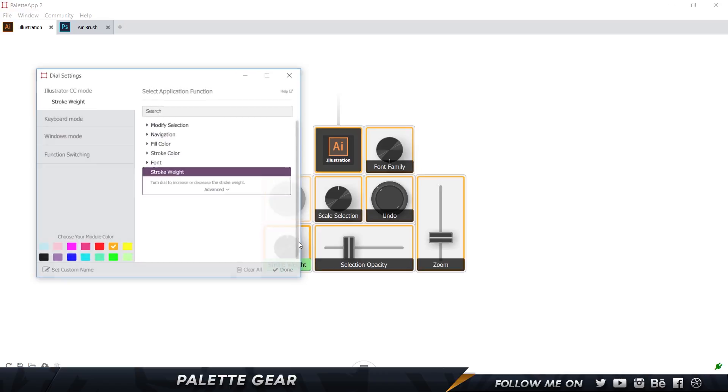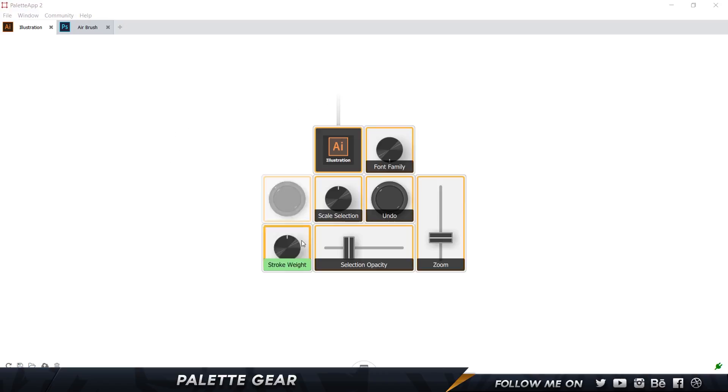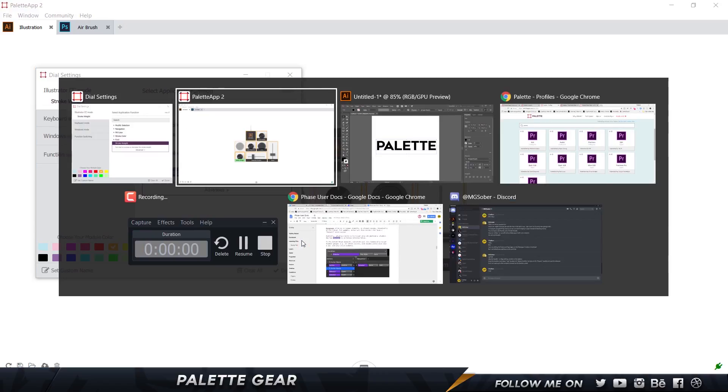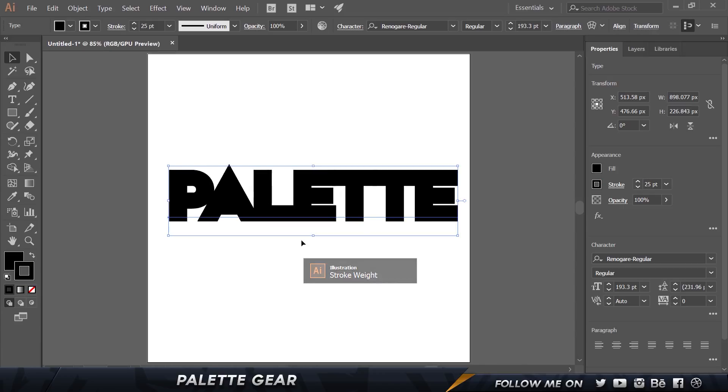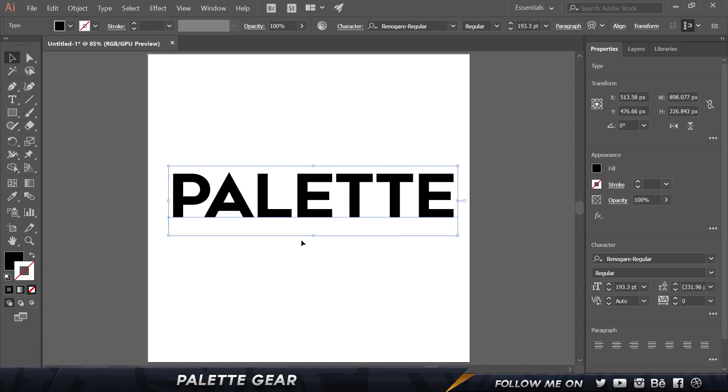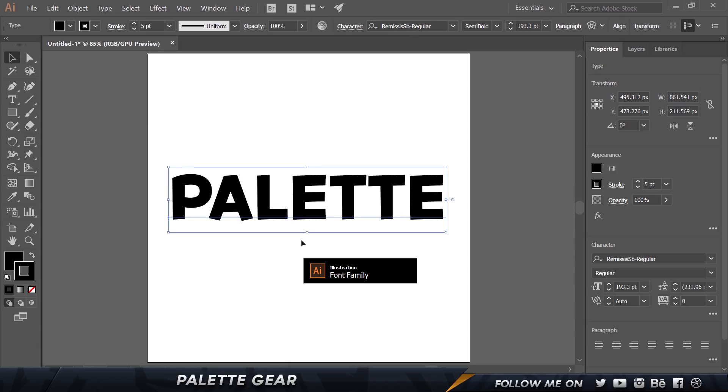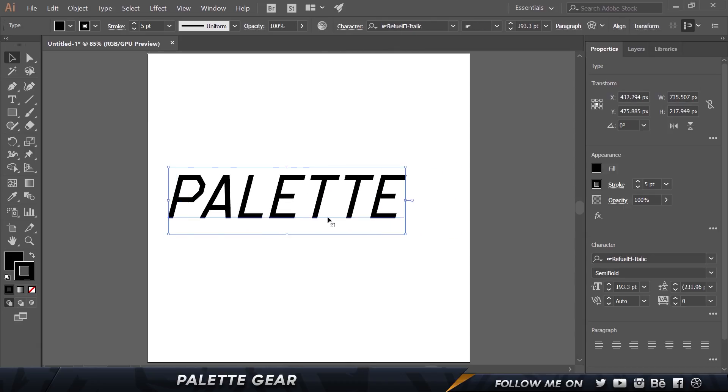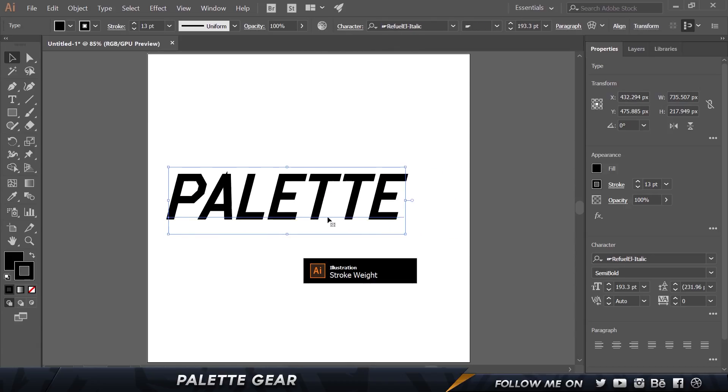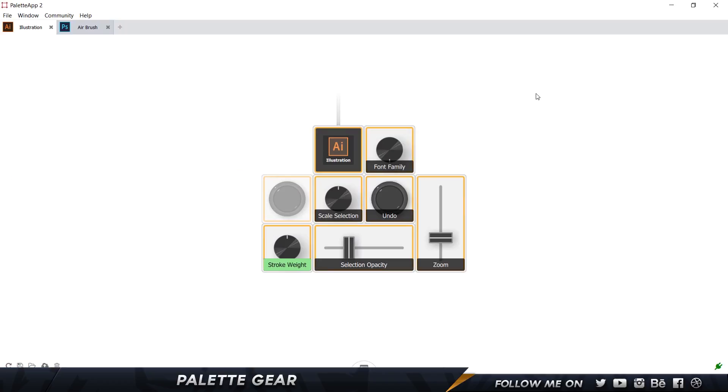So unfortunately in Illustrator there aren't a lot of things that you can do. But if you are using the Palette Gear for the purpose of editing in Premiere Pro or using Photoshop, then obviously your hands would be adjusted to the Palette Gear and you could definitely use that a little bit for the illustration work as well.